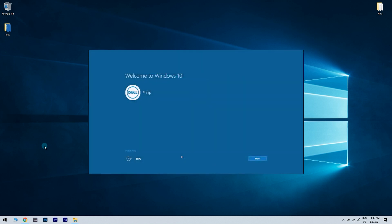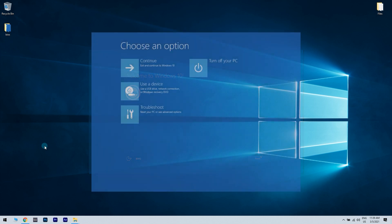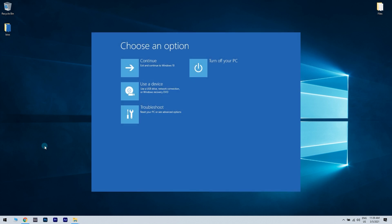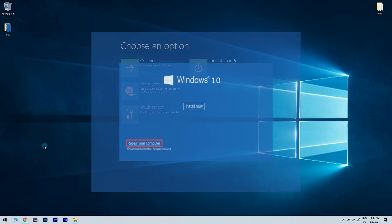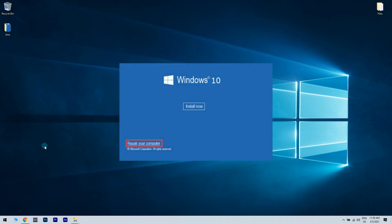In the first window that appears after you booted from the Windows 10 DVD, you need to click the next button. Then from choose an option, you have to go into troubleshoot and click on the repair your computer option present in the screen.